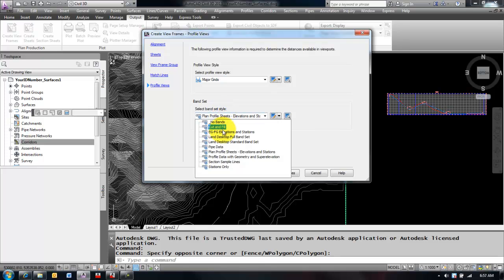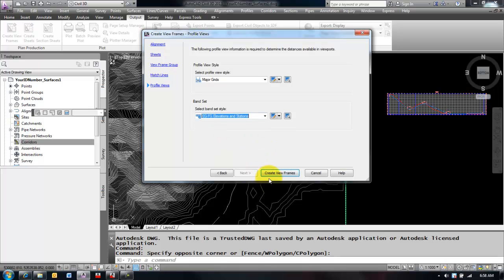And the band set. So for my band set, I'm just going to use the existing ground, finished ground, elevations, and station. Then I'm going to select create view frames.